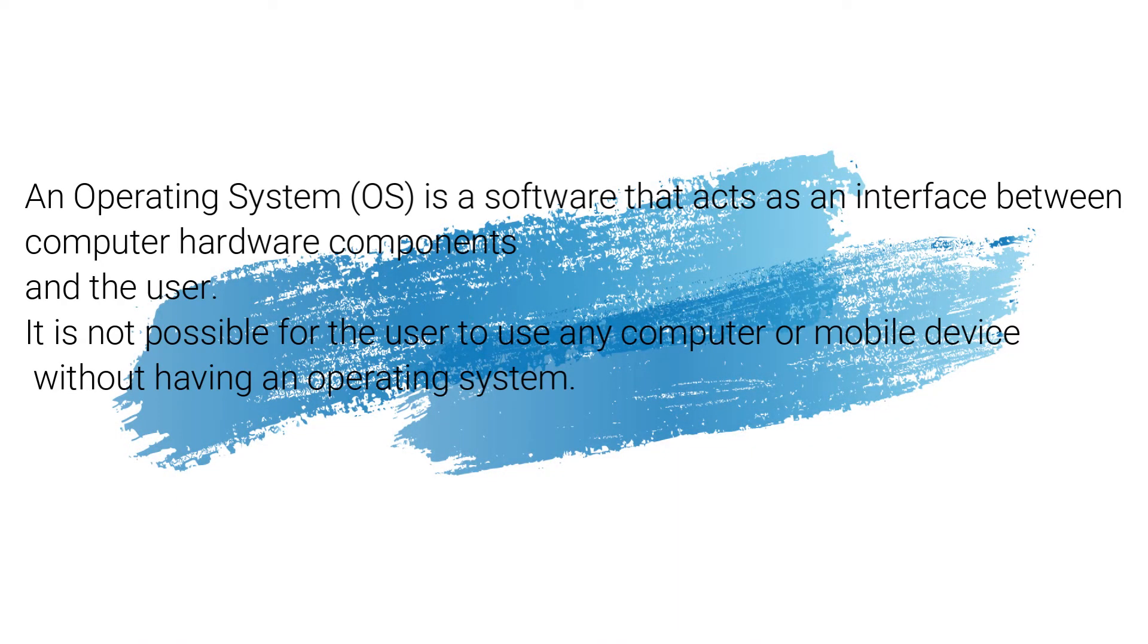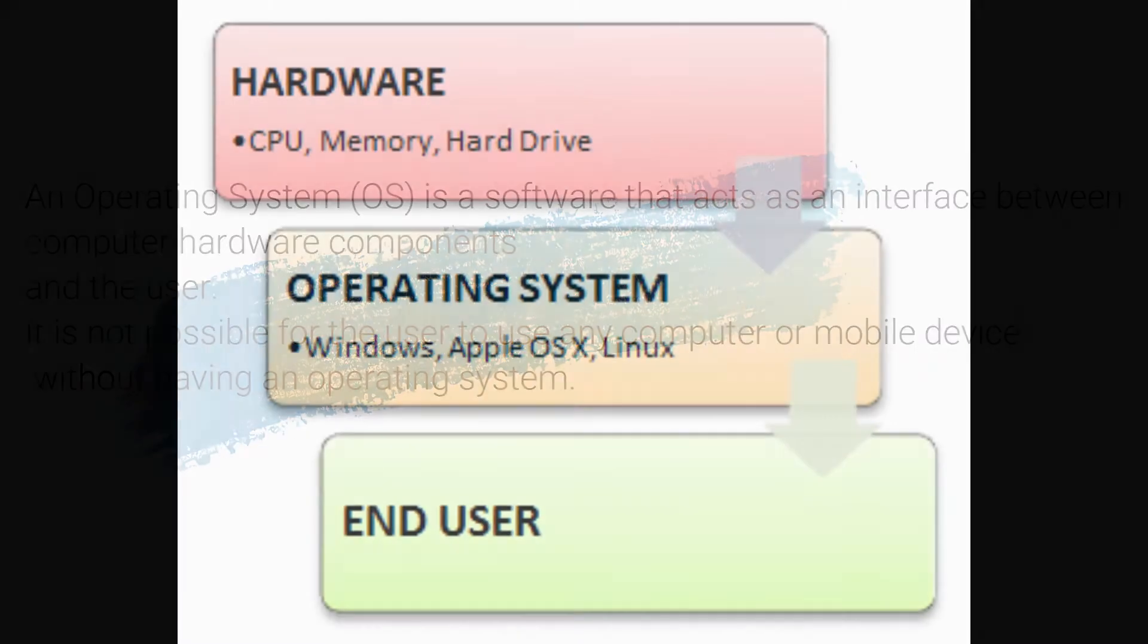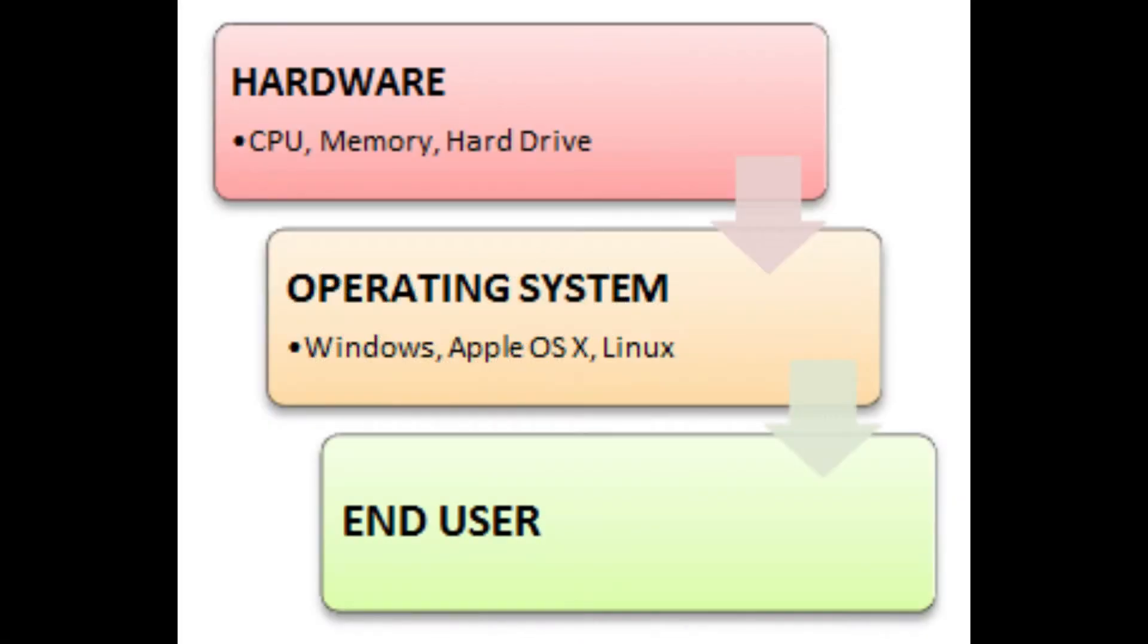An operating system is software that acts as an interface between computer hardware components and the user. It is not possible for the user to use any computer or mobile device without having an operating system. Here we can see the operating system is between the hardware and the end user as an intermediate layer.